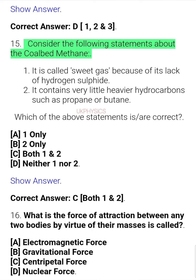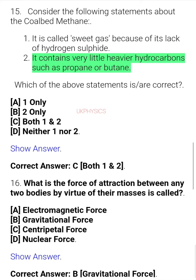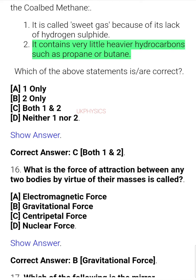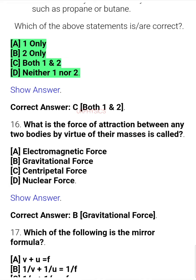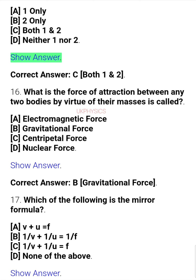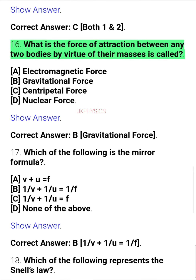Question 25. Consider the following statements about chloral methane: 1. It is called 'sweet gas' because of its lack of hydrogen sulfide. 2. It contains very little heavier hydrocarbons such as propane or butane. Which of the above statements is/are correct? A. 1 only, B. 2 only, C. Both 1 and 2, D. Neither 1 nor 2. Correct answer: C. Both 1 and 2.